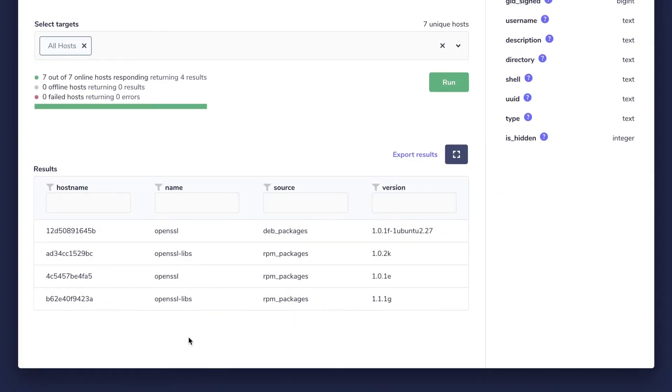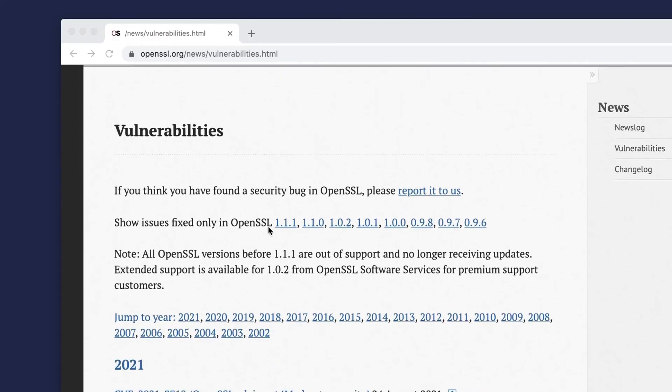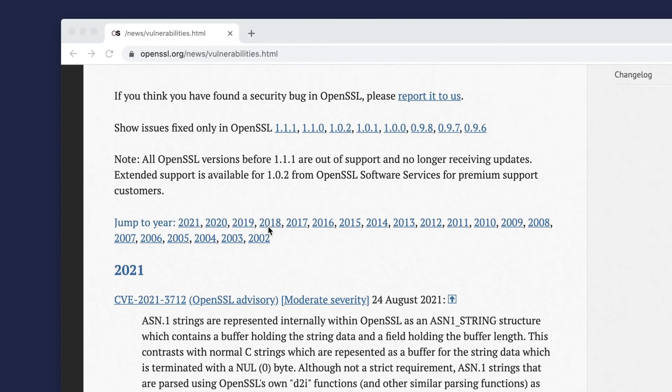So from these results, Fleet answers our first question, which was what version of OpenSSL is installed on each device, if any. And to answer our second question, we can take the results in the version column and compare them against vulnerabilities reported by OpenSSL.